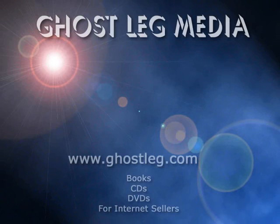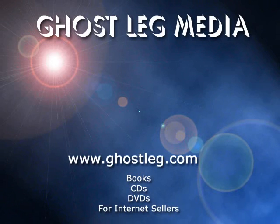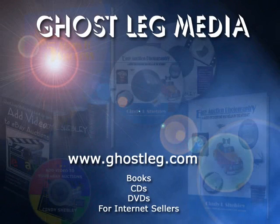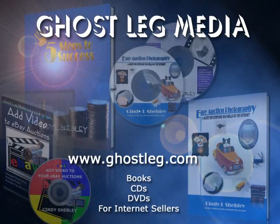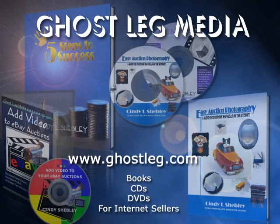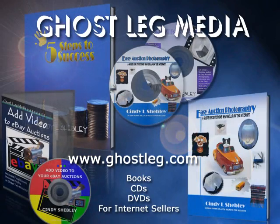I'm Dani Byrne for GhostLeg Media. For more tips like this, please visit us at GhostLeg.com or visit our blog at GhostLeg.com slash blog. Thanks for watching, and we hope to see you again soon.